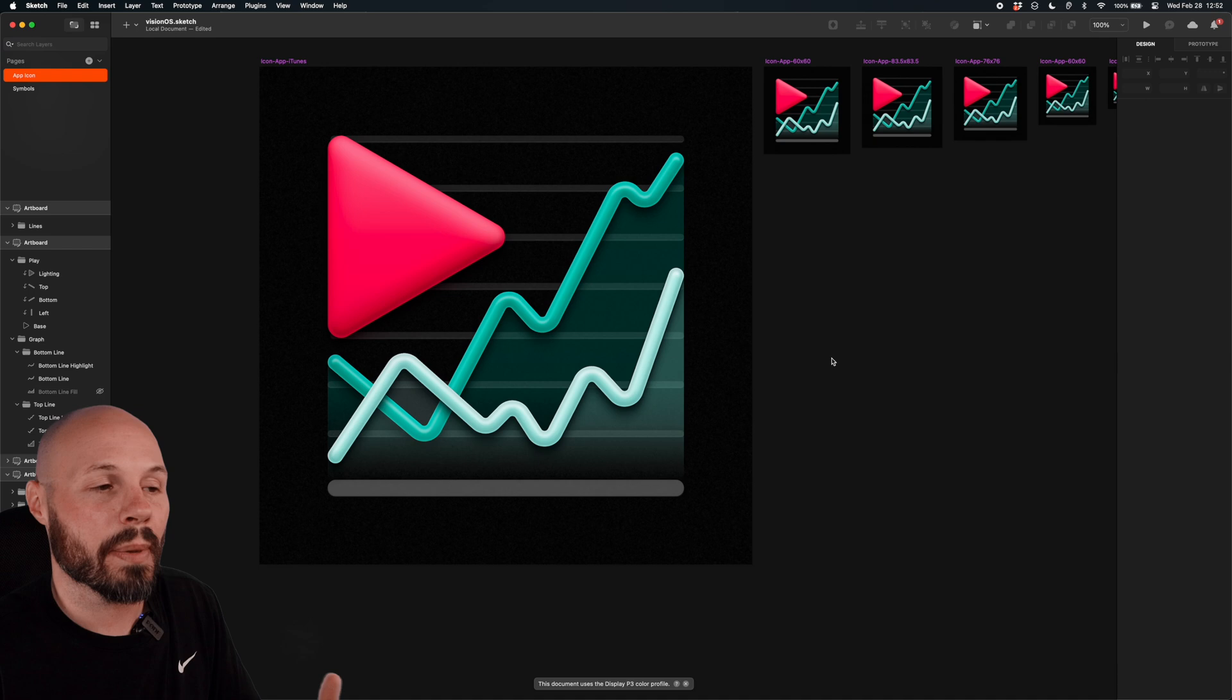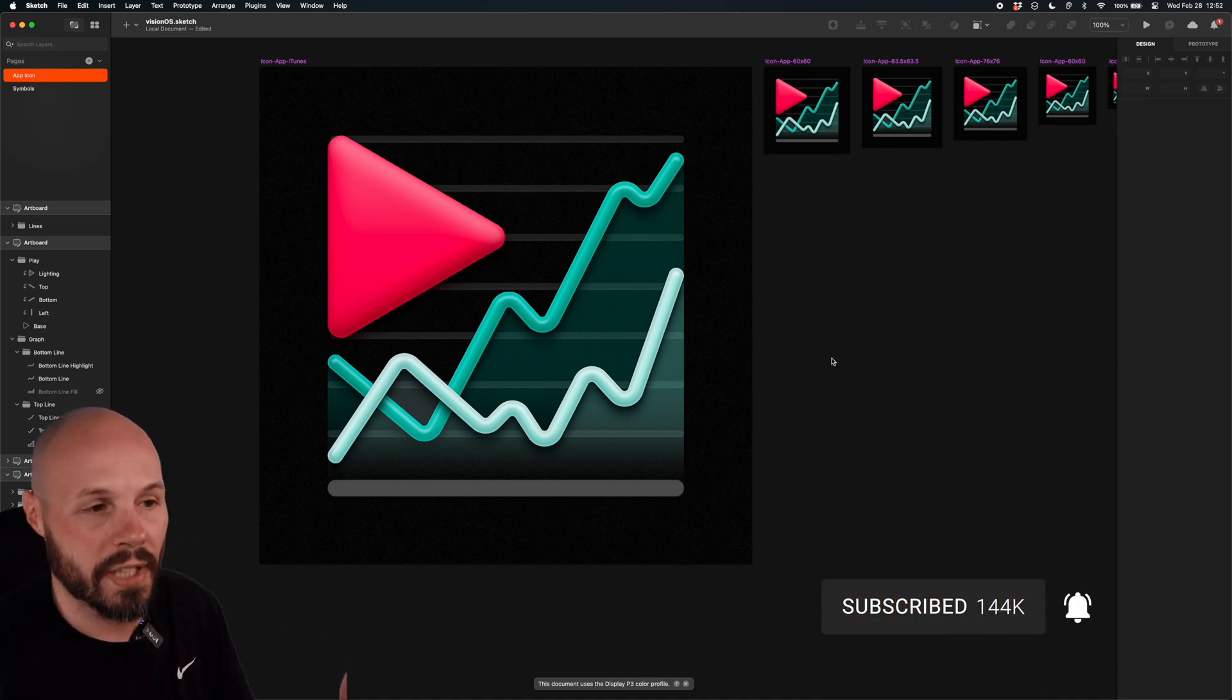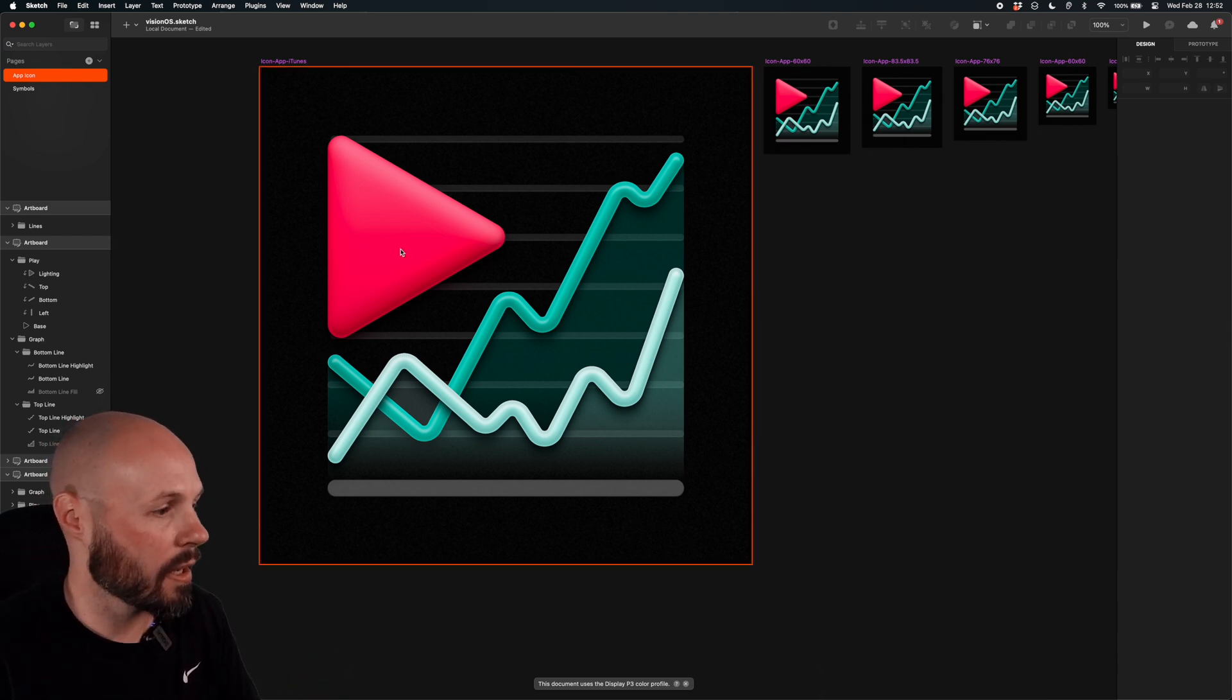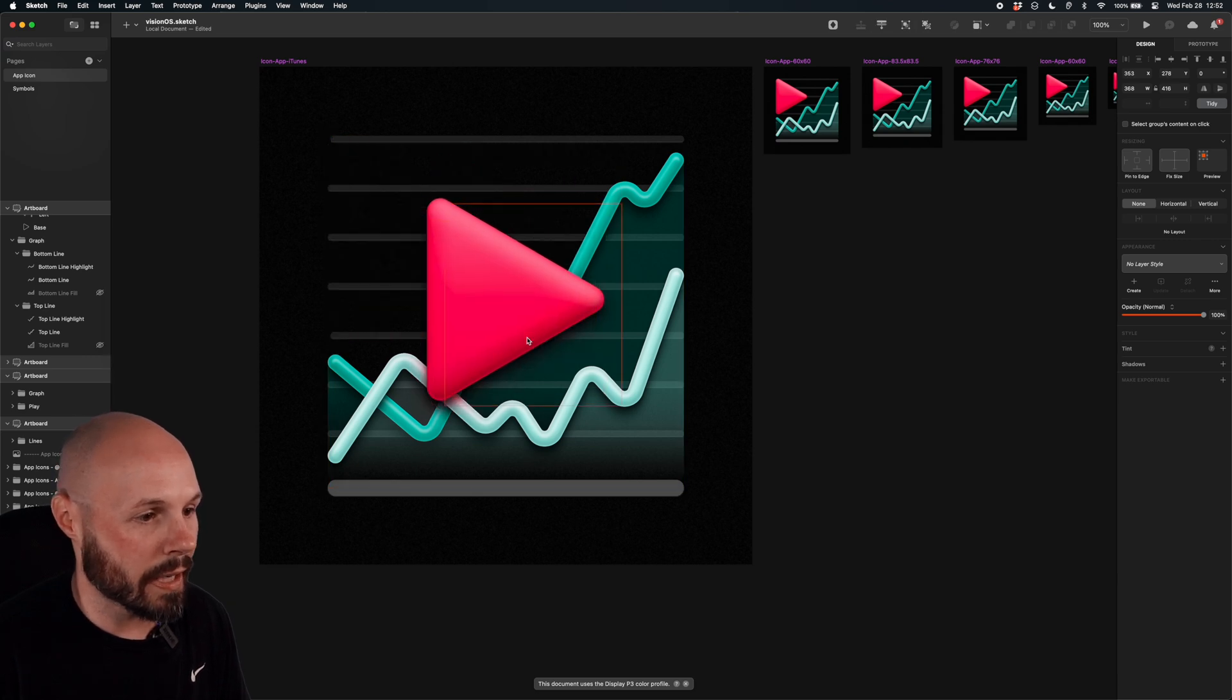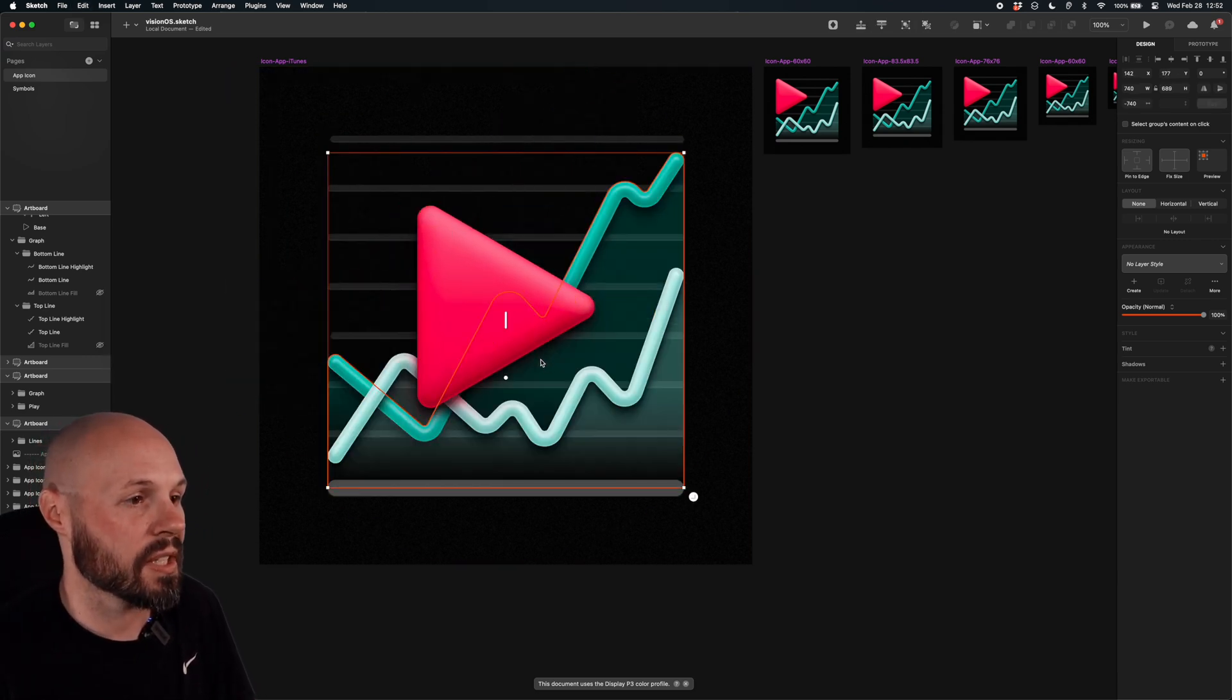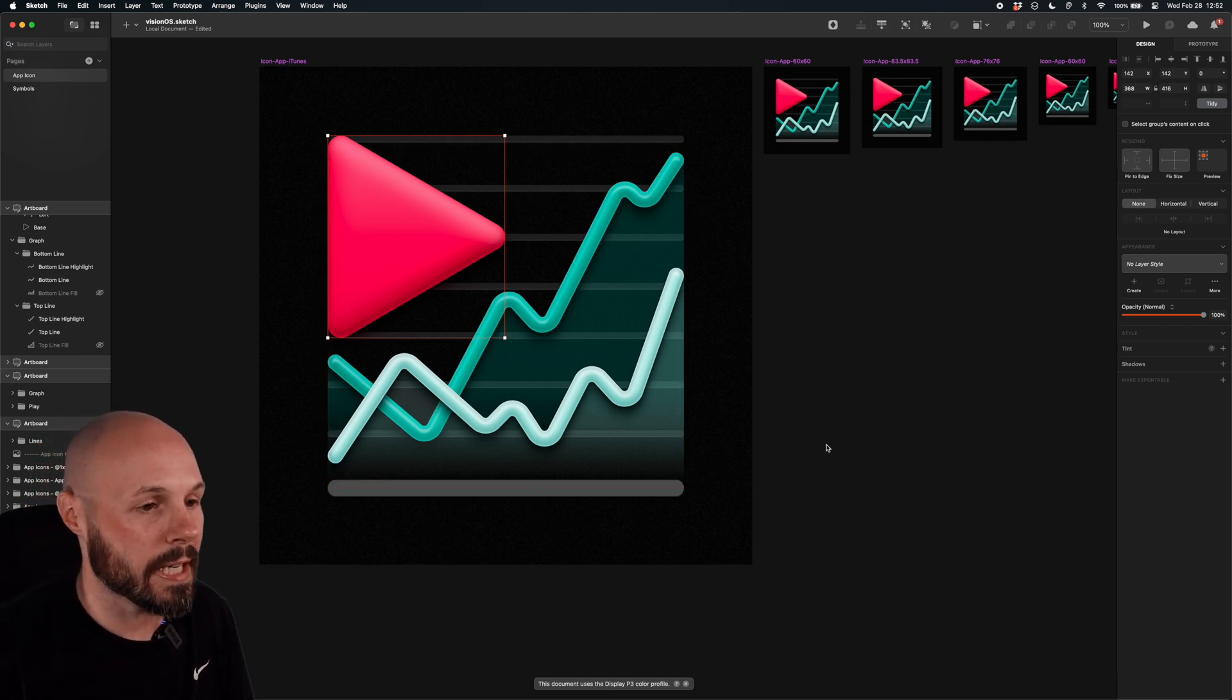Now, most likely you designed your app icon or a designer did it for you in a design tool like Sketch or Figma. And in that case, you probably already have the layers, right? Here's the main app icon I got delivered. And you can see I can click on the play button, move that around, the graph, move that around. There's all different layers. So this allows me to easily create my own three layers that I need.